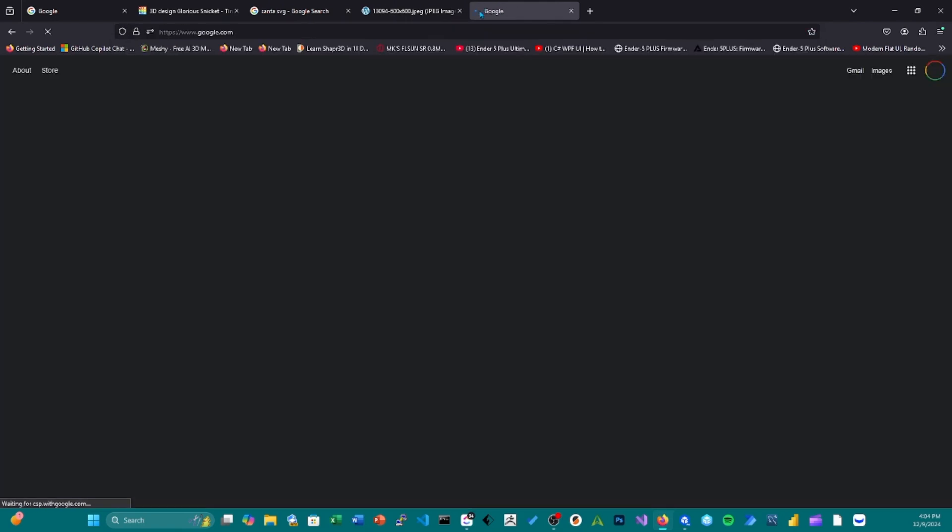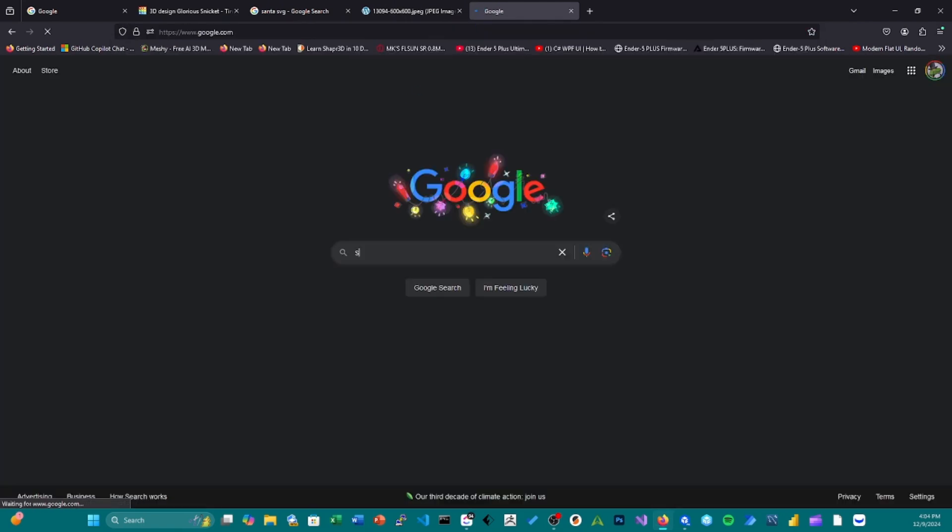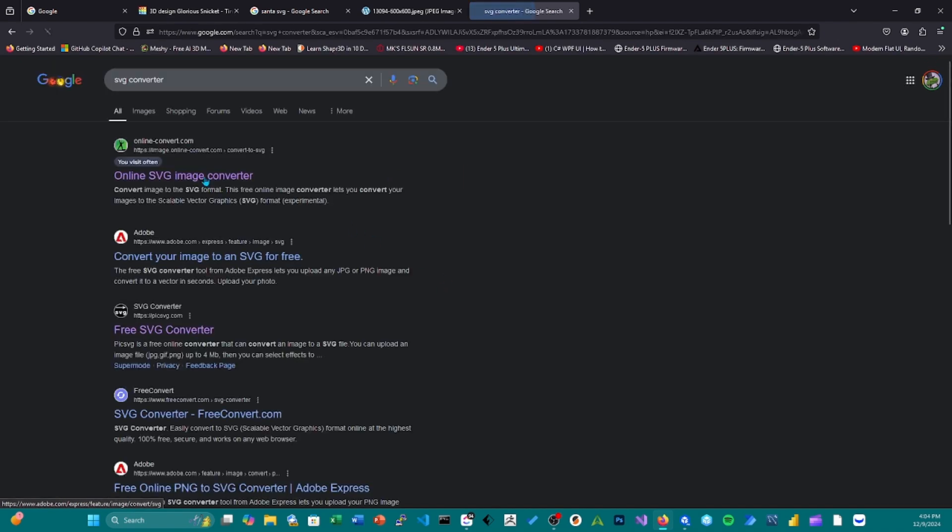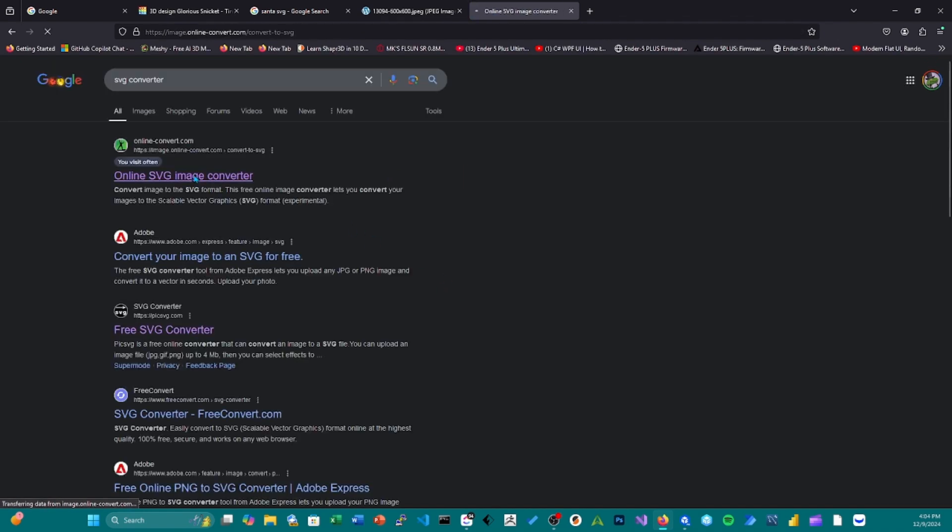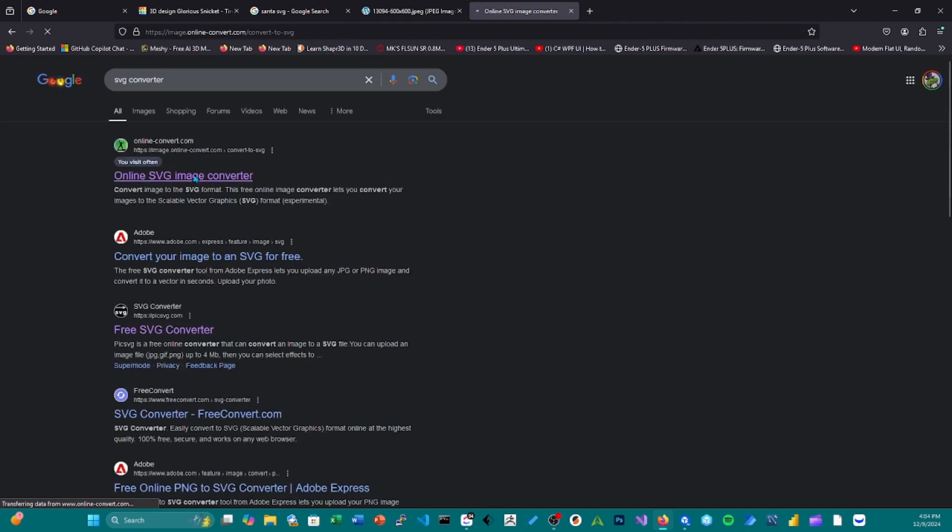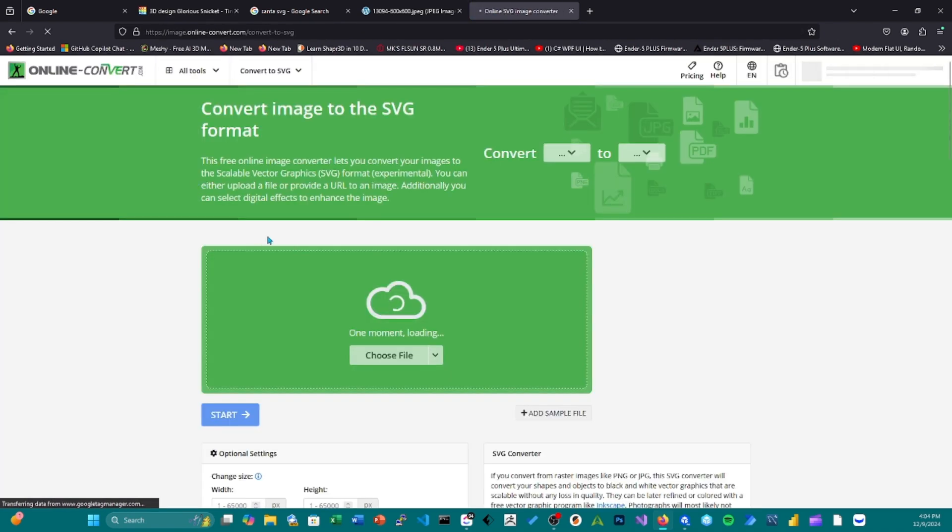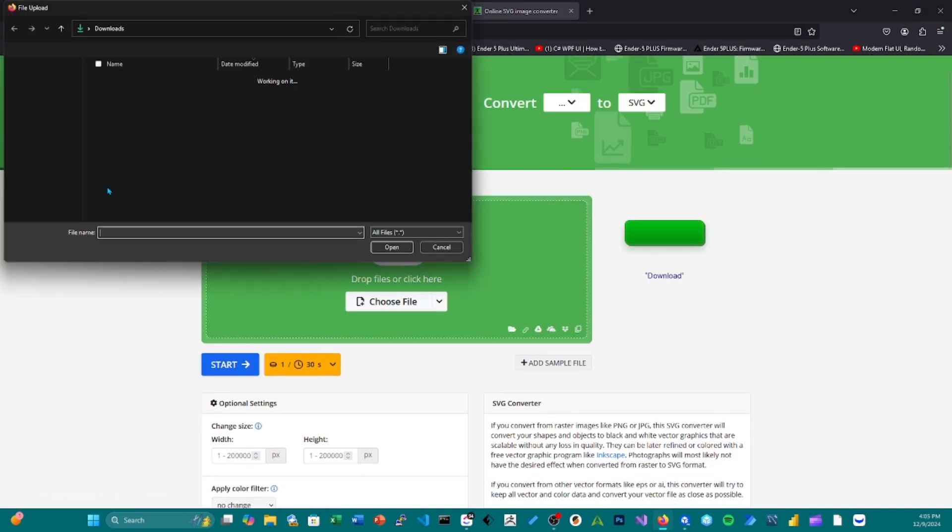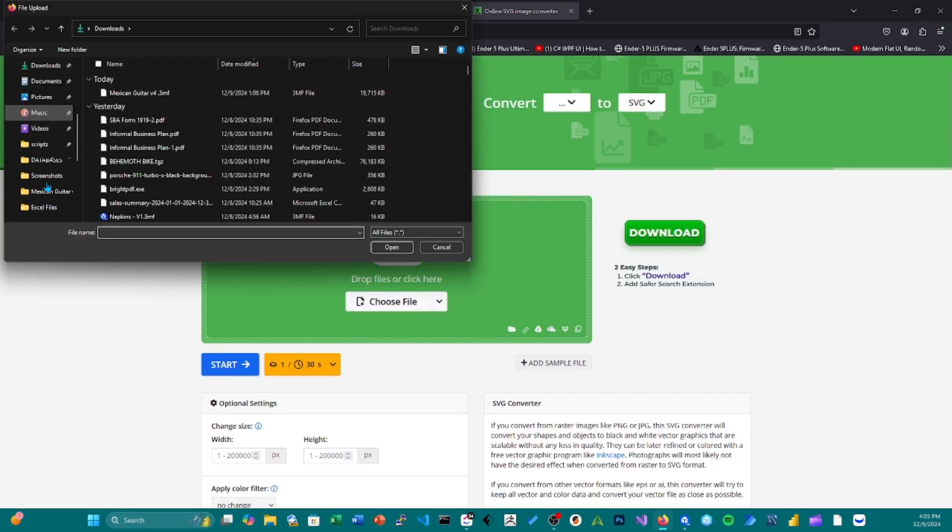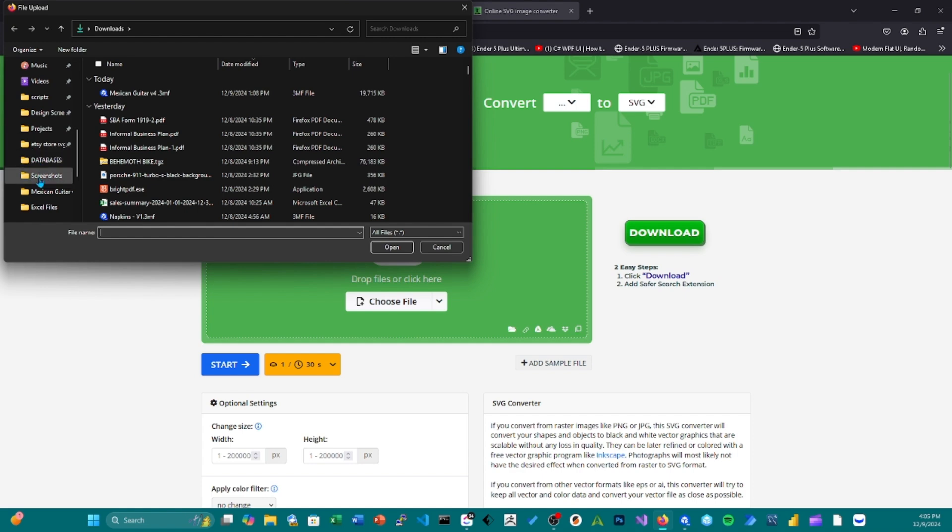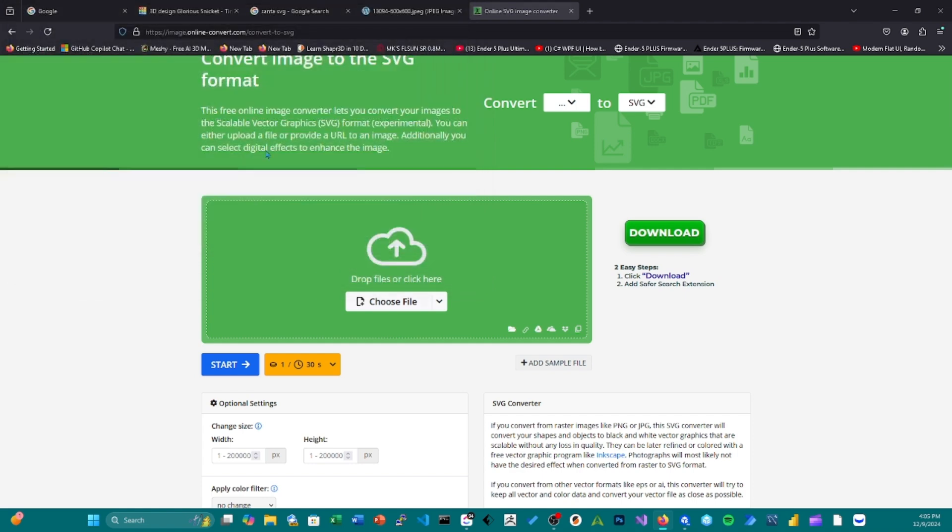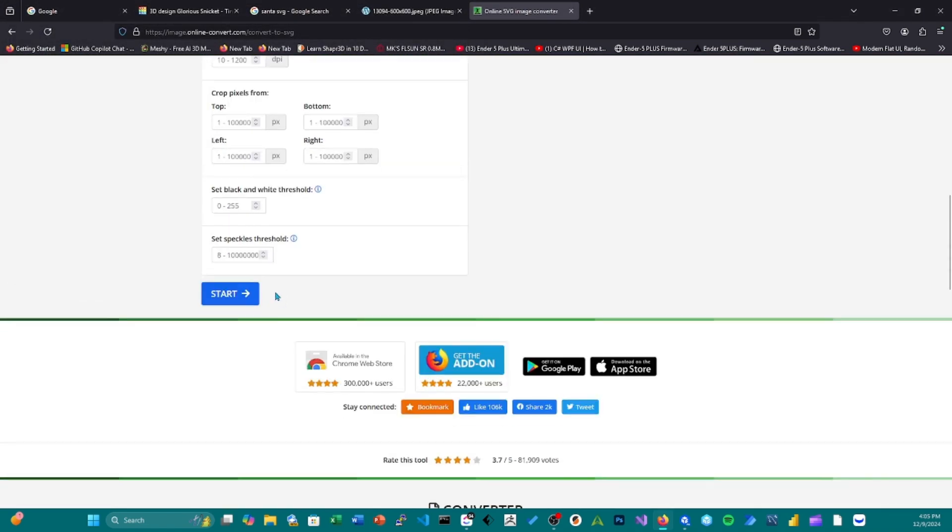I'm going to go to one of my favorite tools, SVG Converter. I'll put the link in the description so you can find it if you need it. So for here, I'm going to use a screenshot. All right, I'm going to use this one.